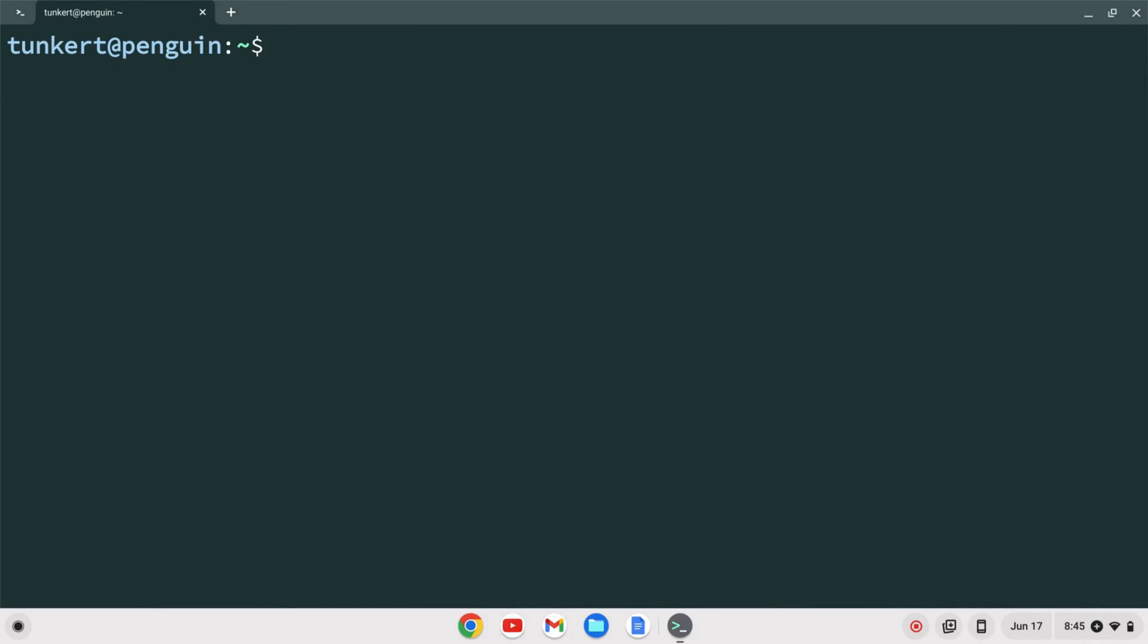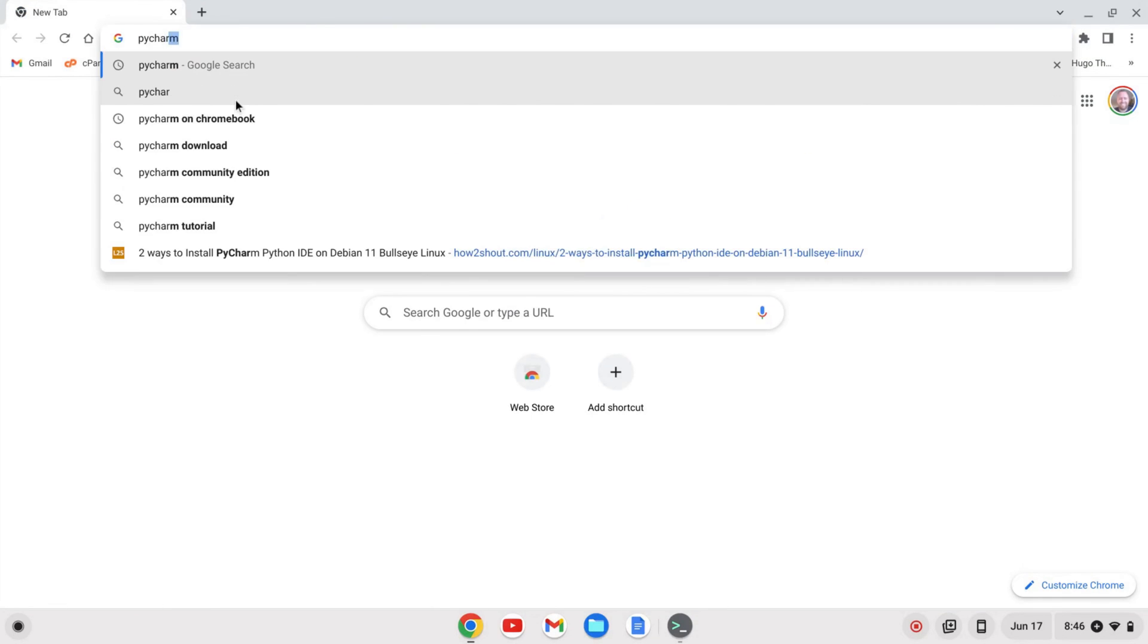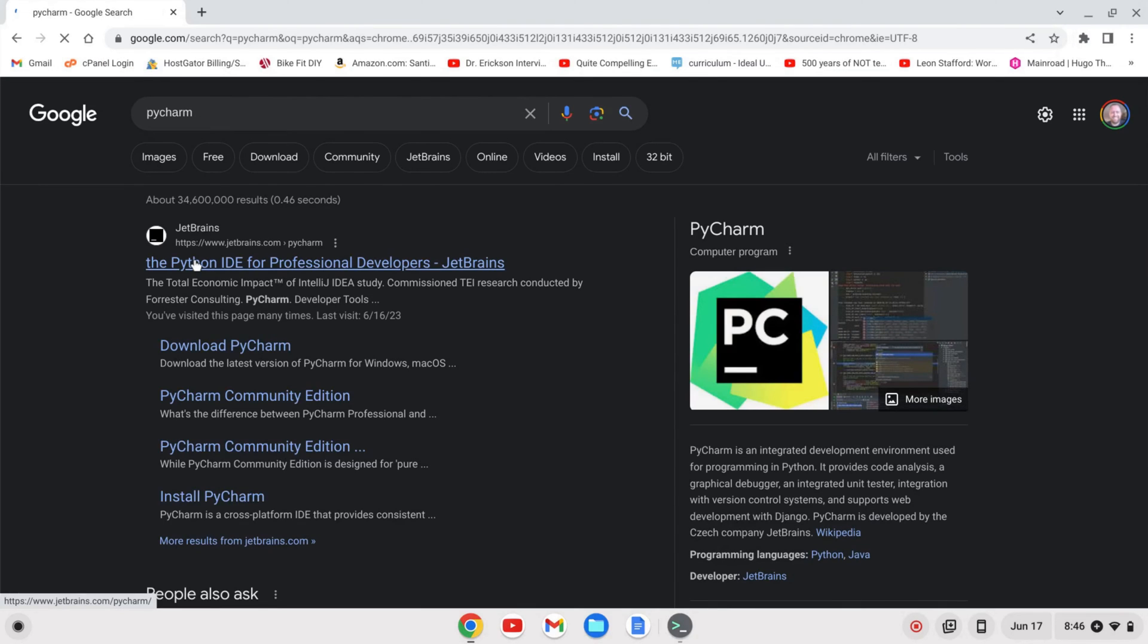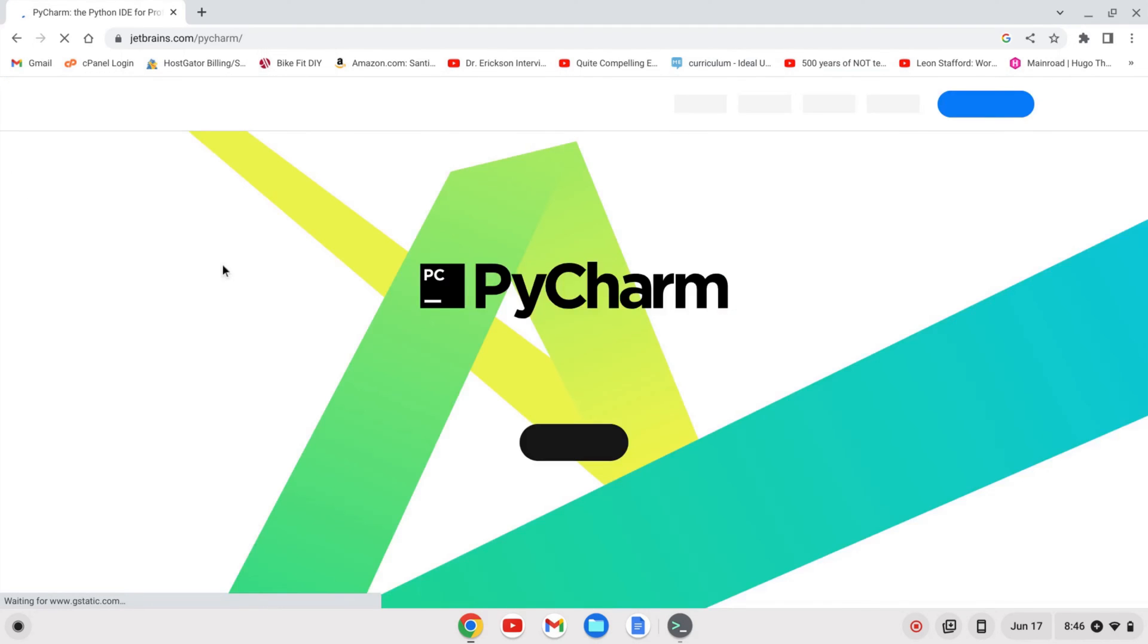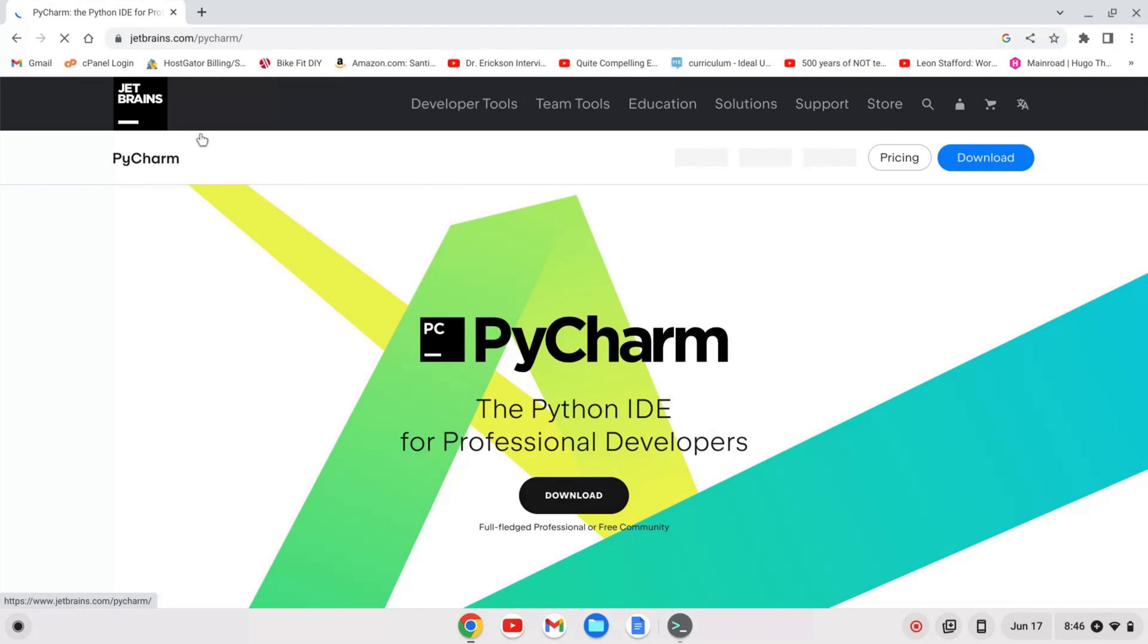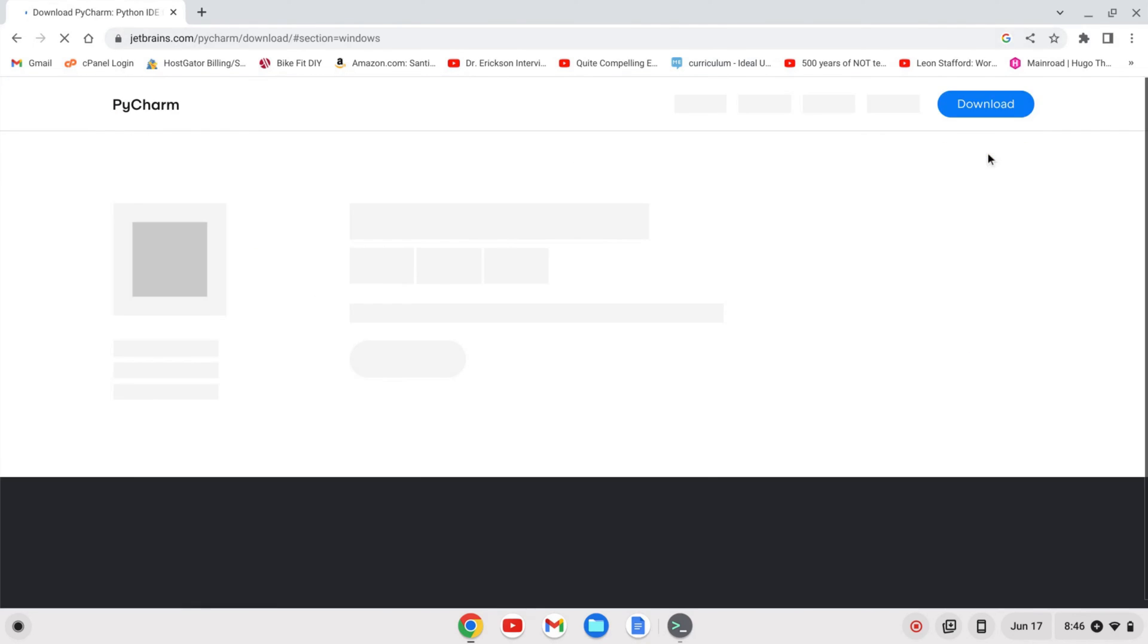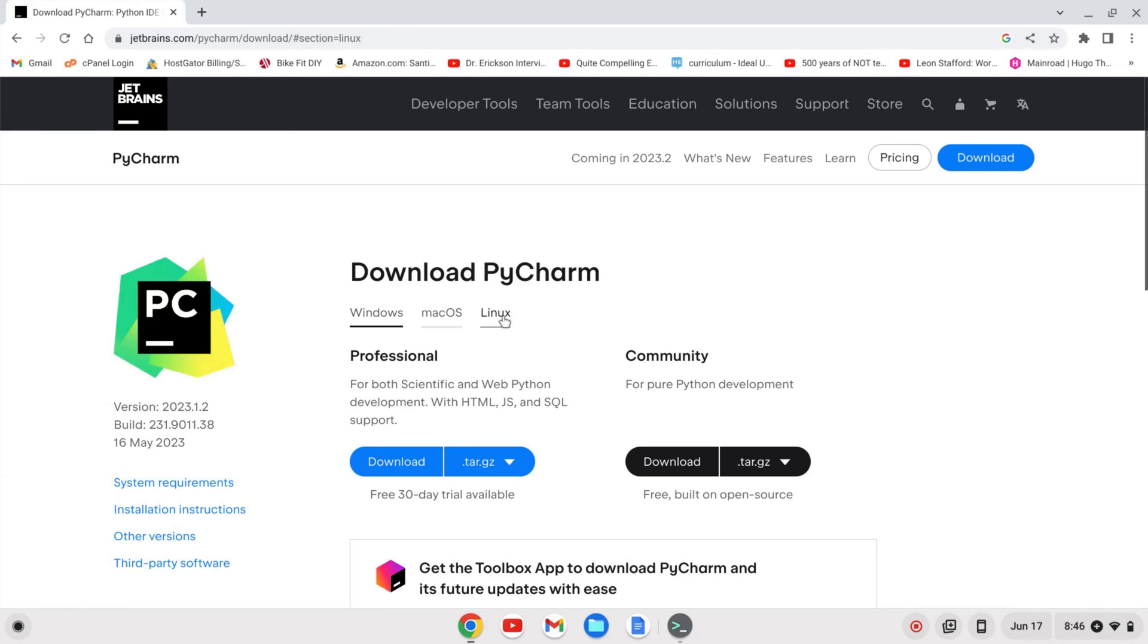Okay once the Linux development environment is enabled we'll want to download PyCharm. So I'm going to search for PyCharm and hit enter and we'll have this first link that comes up from JetBrains. I'm going to click on that. So this is jetbrains.com/PyCharm. I'm going to go over here and click download and I want to download the professional version, the Linux version which is the .tar.gz file.